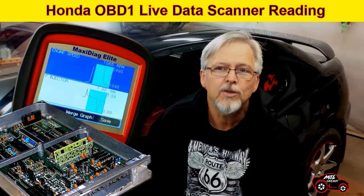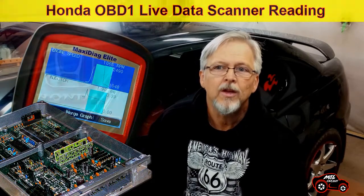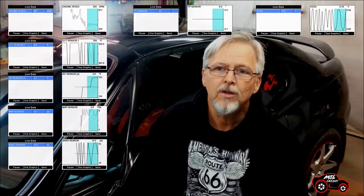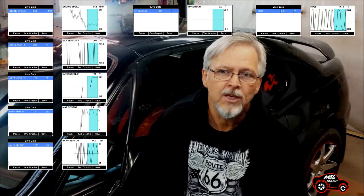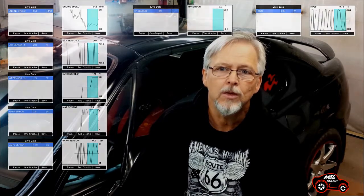Hi viewers, today's presentation is for the Honda OBD1 LiveData Scanner Reading, episode number 2. I am going to show you the basic information signals that are sent to the ECU and also the three control signals that the ECU generates to manage air-fuel mixture and spark advance. Let's begin.